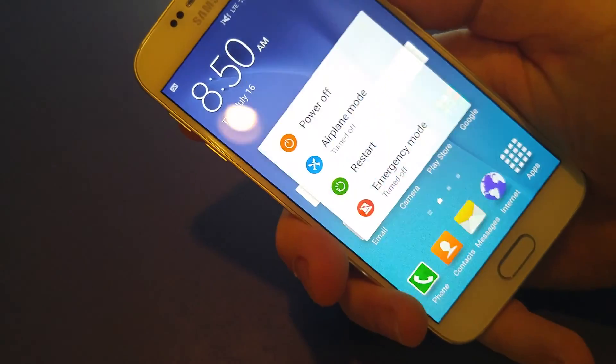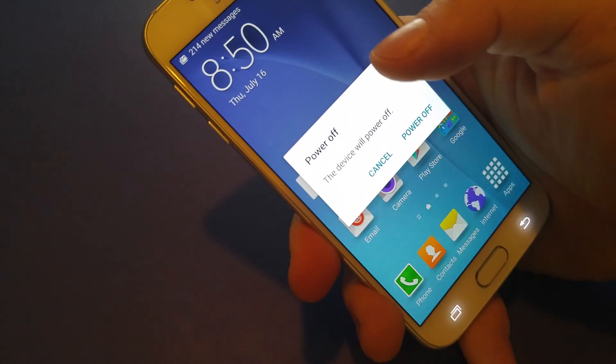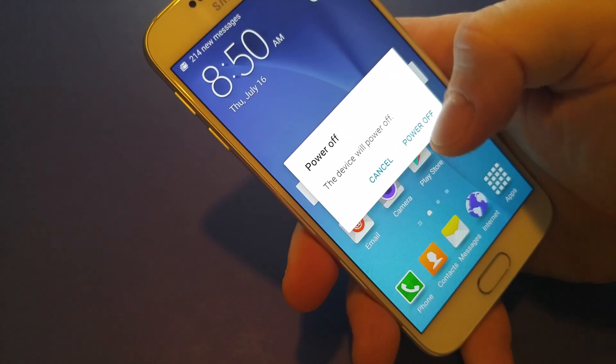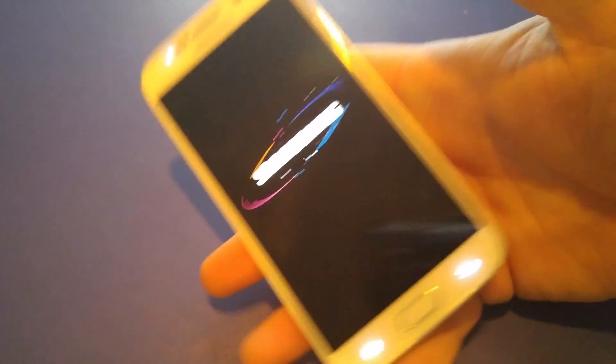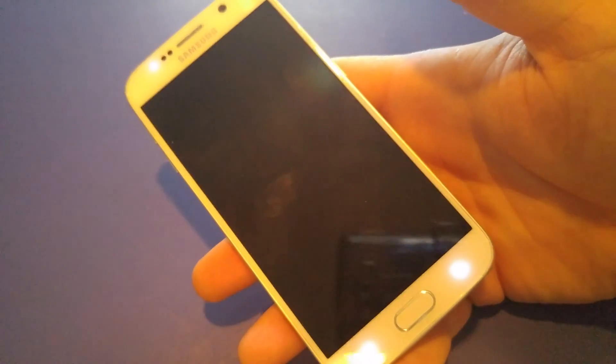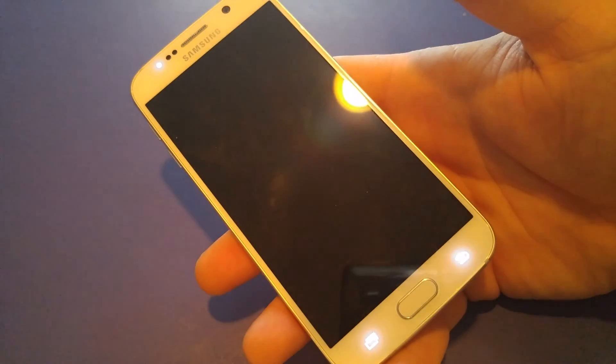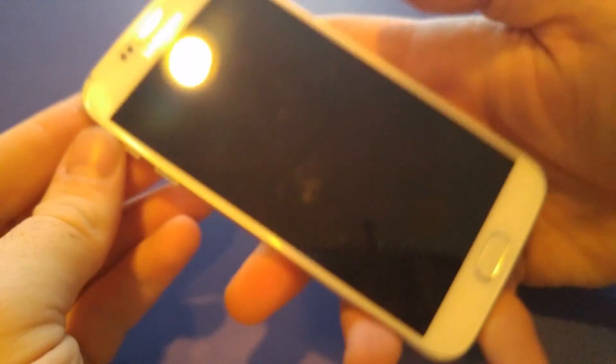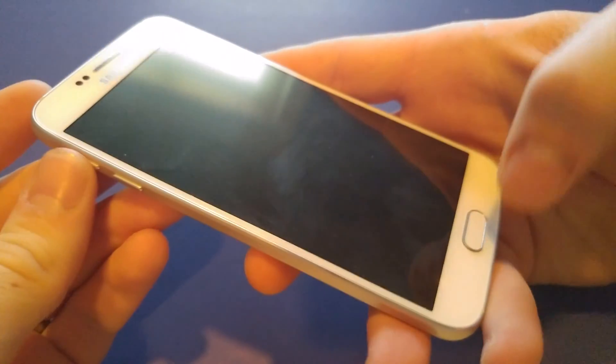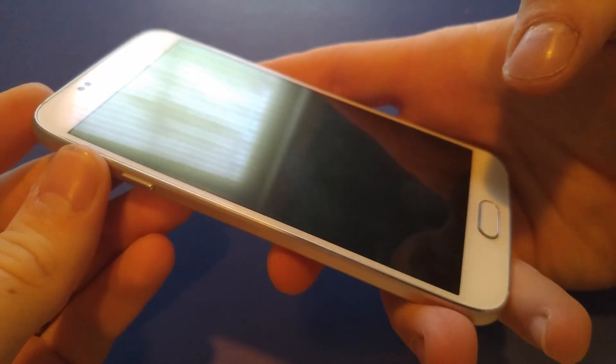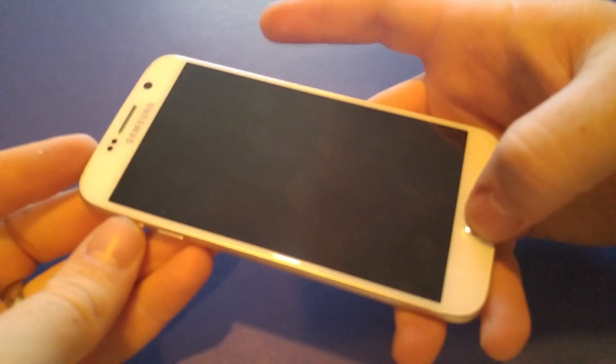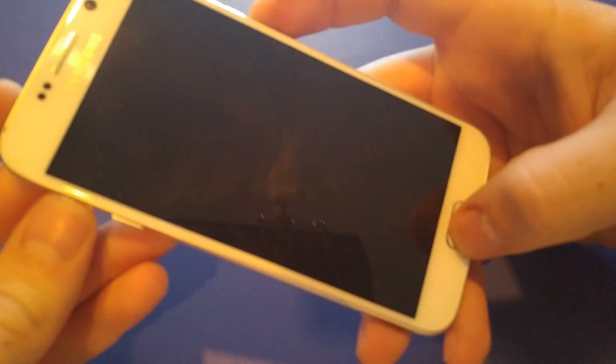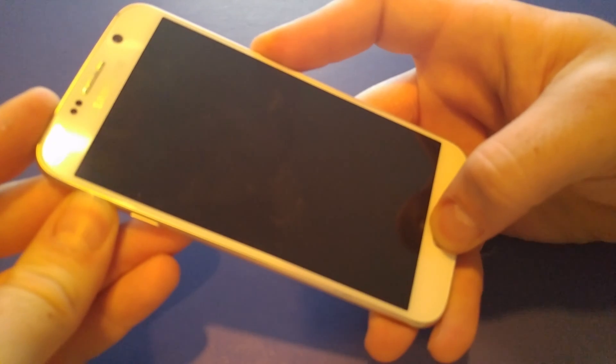First you have to power it off, then you're going to hold volume up, home and power all at the same time. Keep holding them.